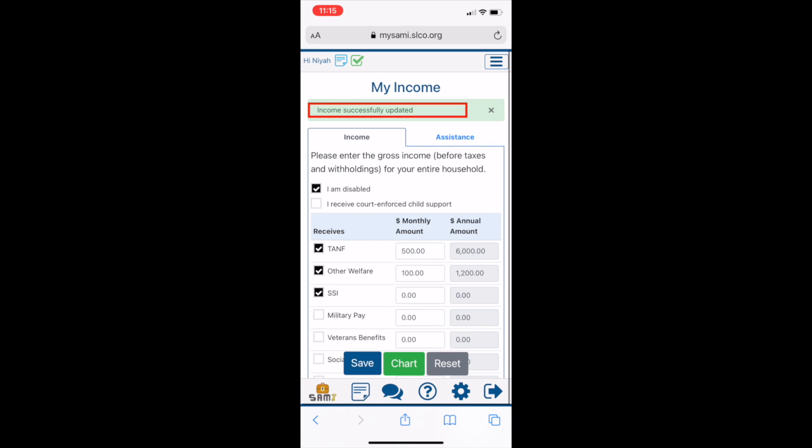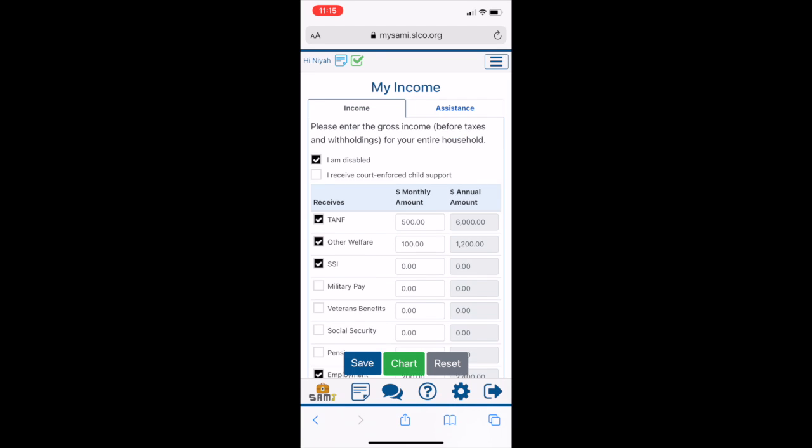Once completed, click on Save to save your inputted information. A pop-up will appear to confirm your save.